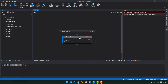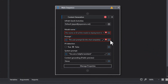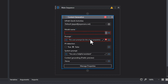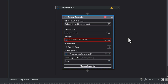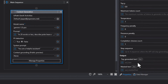Going back into Studio, I'll delete this activity and drag it back in. Now it shows us the full activity with all the properties, and we can select model name, prompt, and so forth. We'll select Gemini 1.0 Pro as the model. For the prompt, we'll use: in 20 words or less, describe polar bears specific to northern Denmark, including their fur.